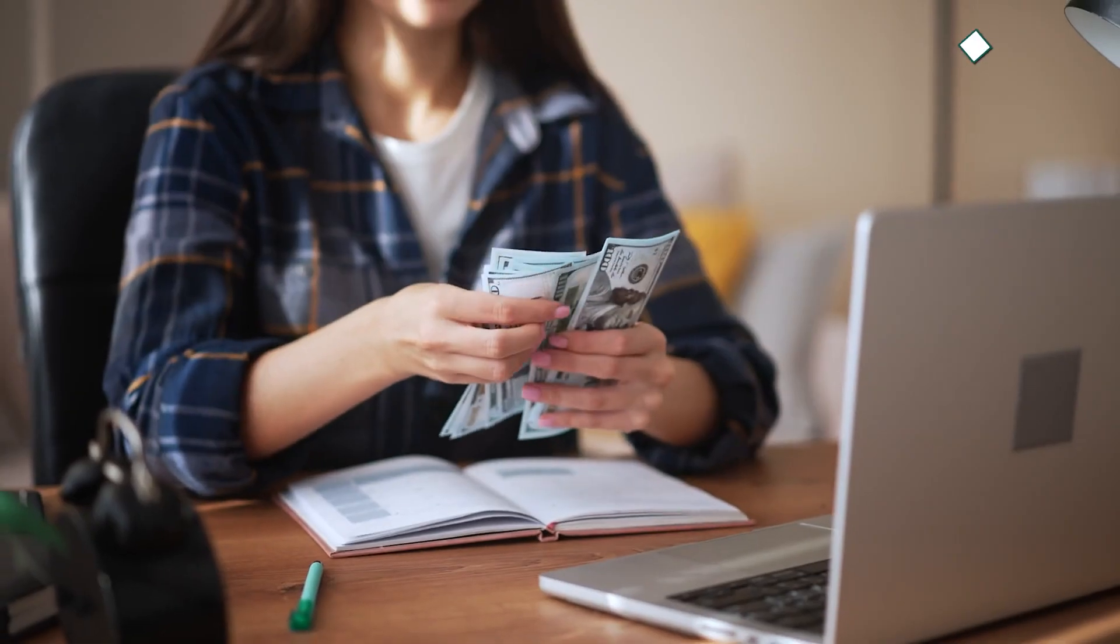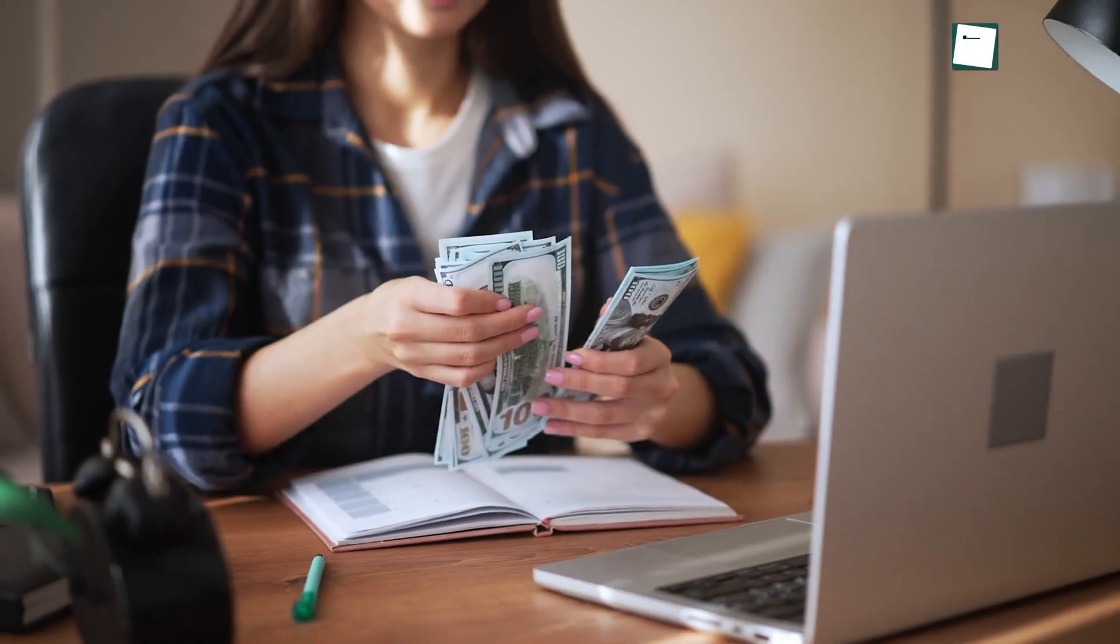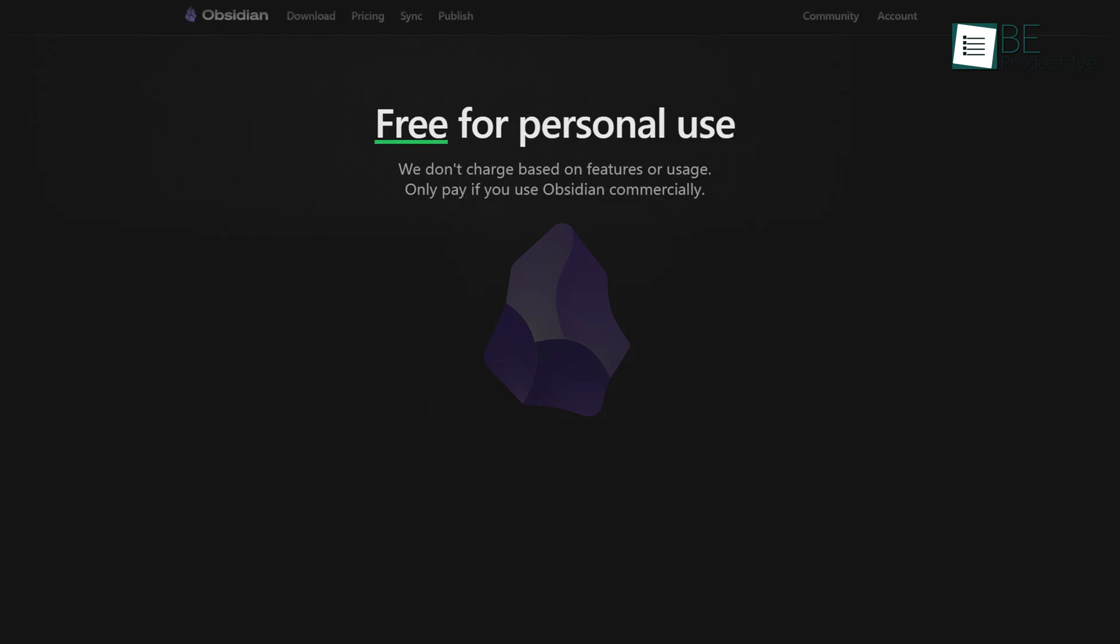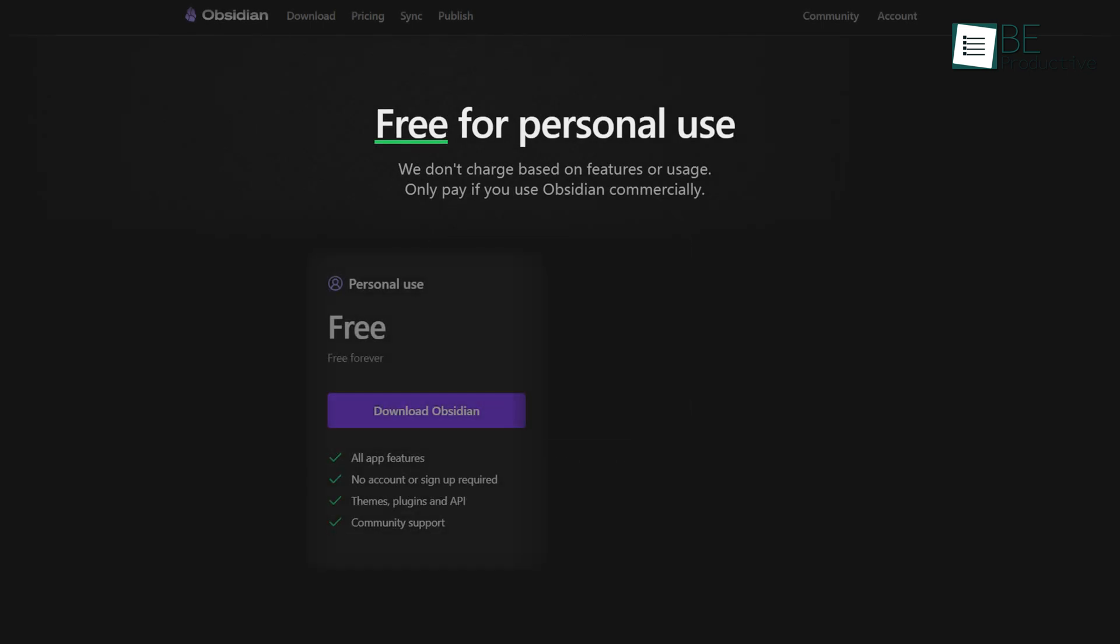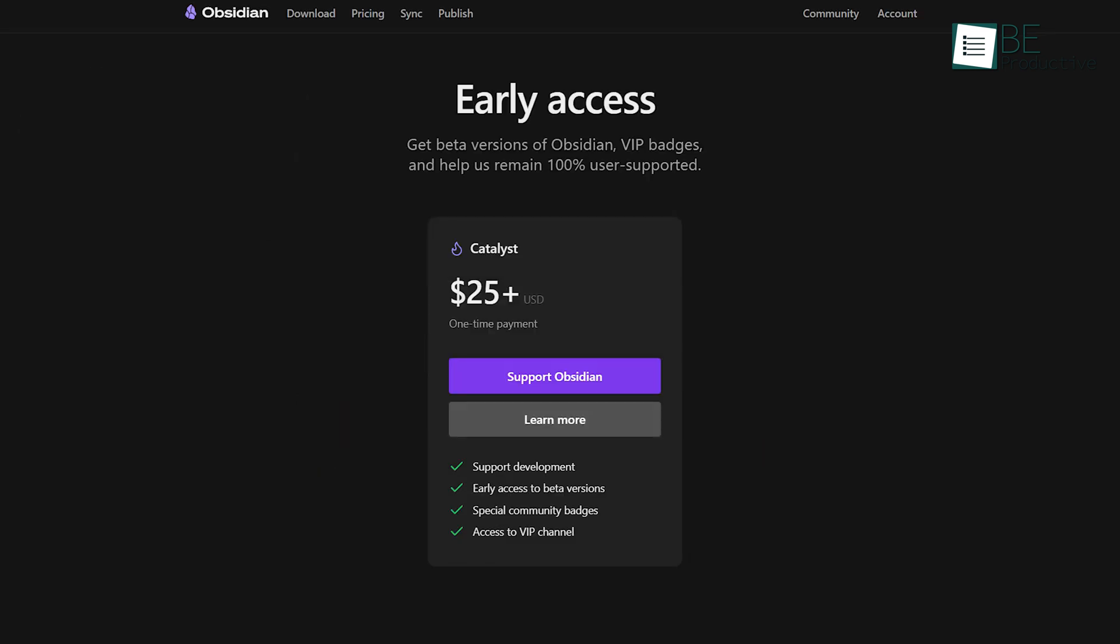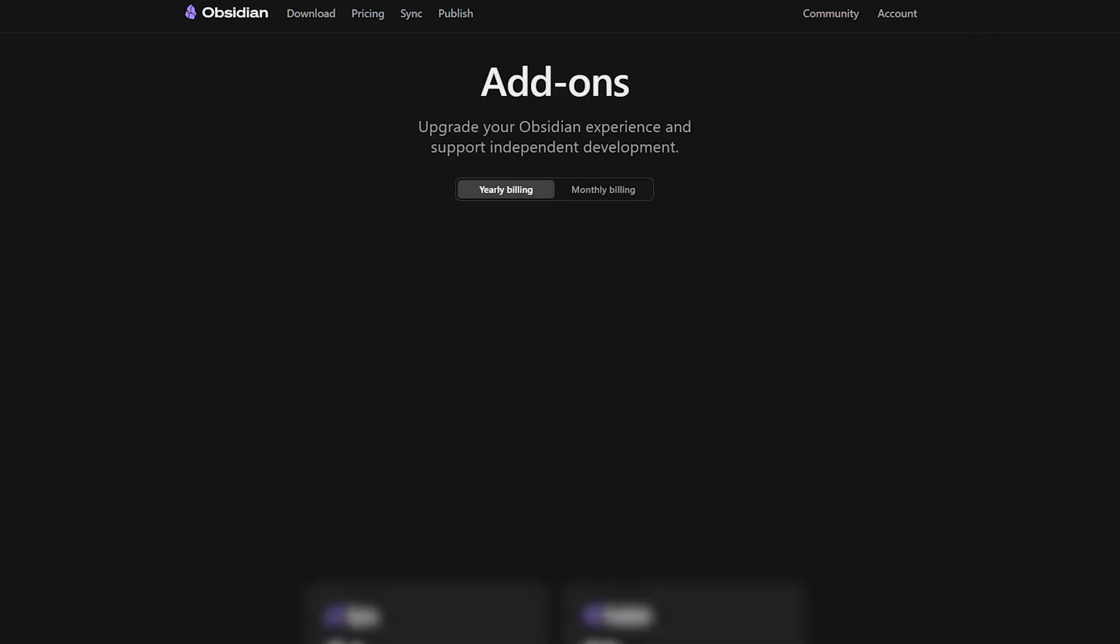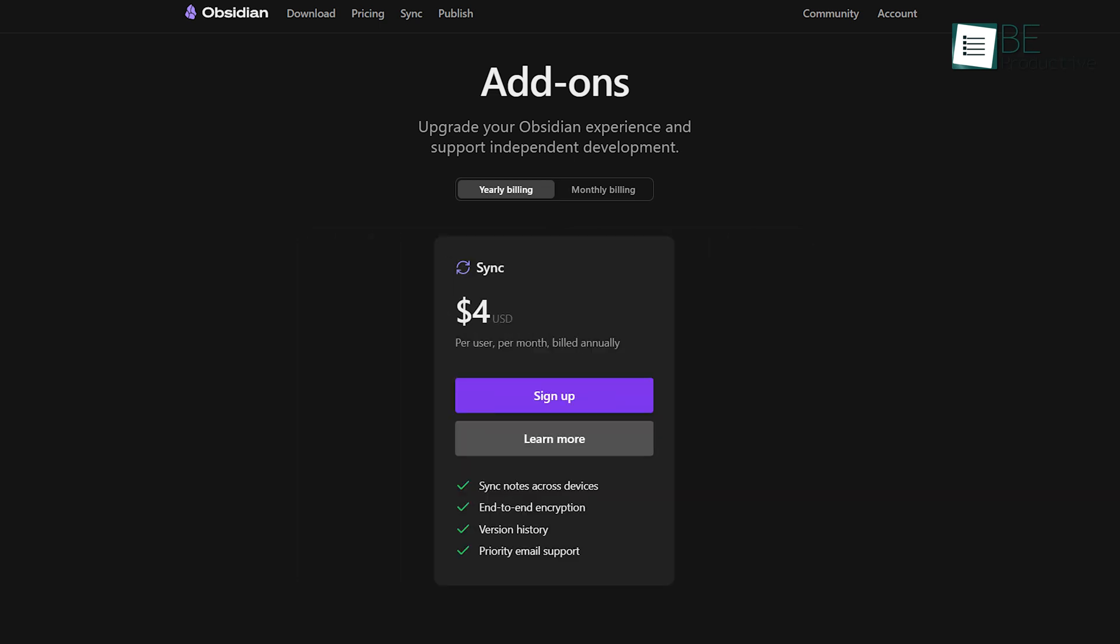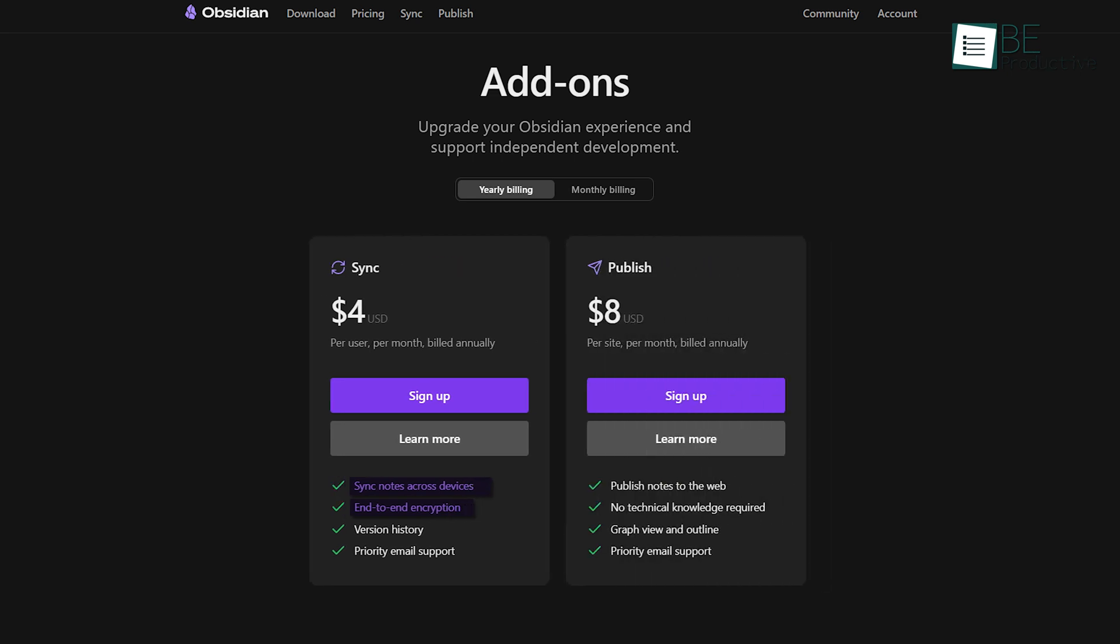Let's talk about the money. Obsidian offers a free version for personal use. It offers all its core features at no cost, and you only pay if you're using it for commercial purposes. The Catalyst license is a one-time payment of $25, which gives you early access to new features and helps support its development. For those who want more, there are two optional paid add-ons. Obsidian Sync for $4 per month, which allows you to sync notes across devices with end-to-end encryption, and Obsidian Publish for $8 per month, which lets you turn your notes into a website.